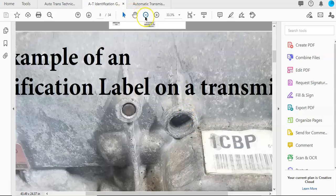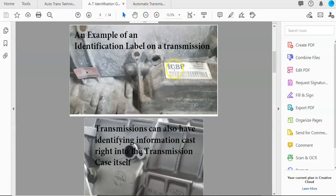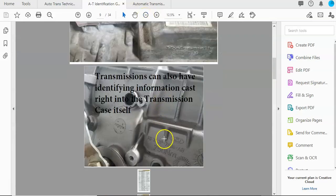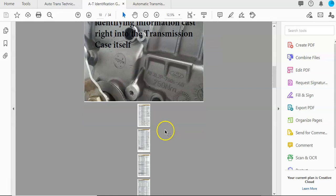Here, you'll see in this PDF, it's just a picture of what a label looks like and sometimes it's even part of the actual cast of the transmission case that's built right into it.